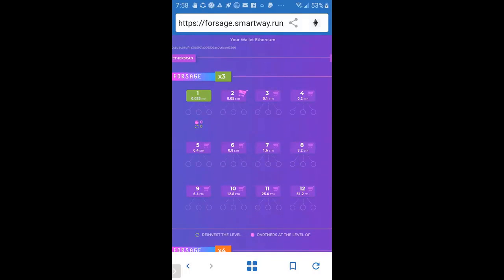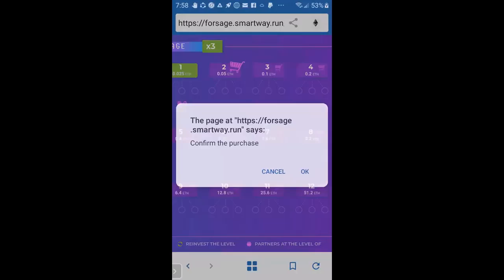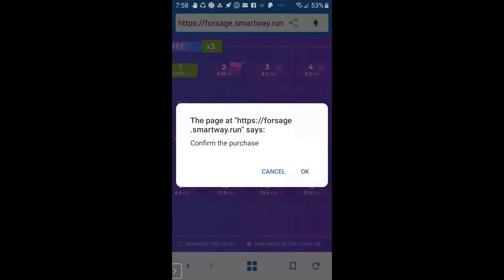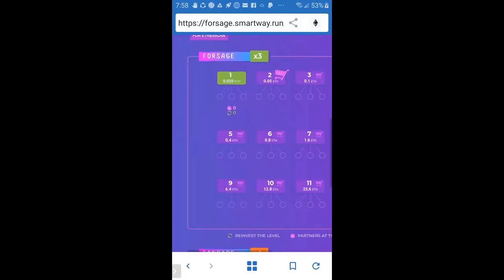And how do you buy? Just hit the little basket, it's a little shopping cart. When it's time for you to buy, just hit the button like this. If I'm going to buy level two, it's going to ask you, do you want to confirm? You just hit OK. It'll automatically pull from your Trust Wallet. So that's how you buy.